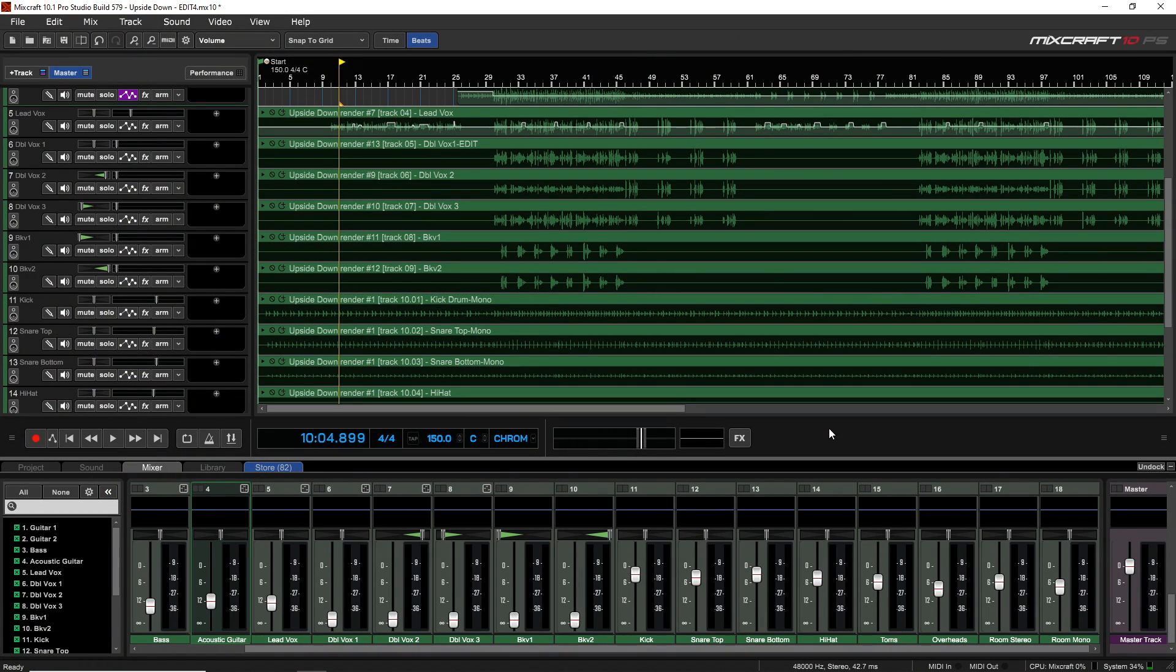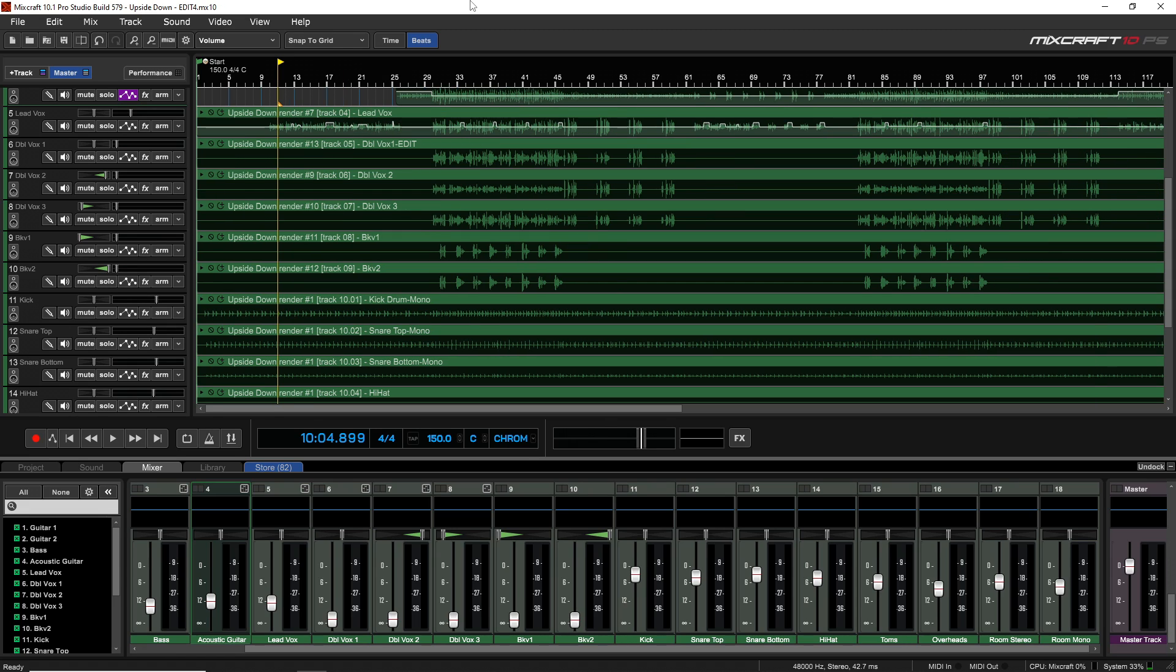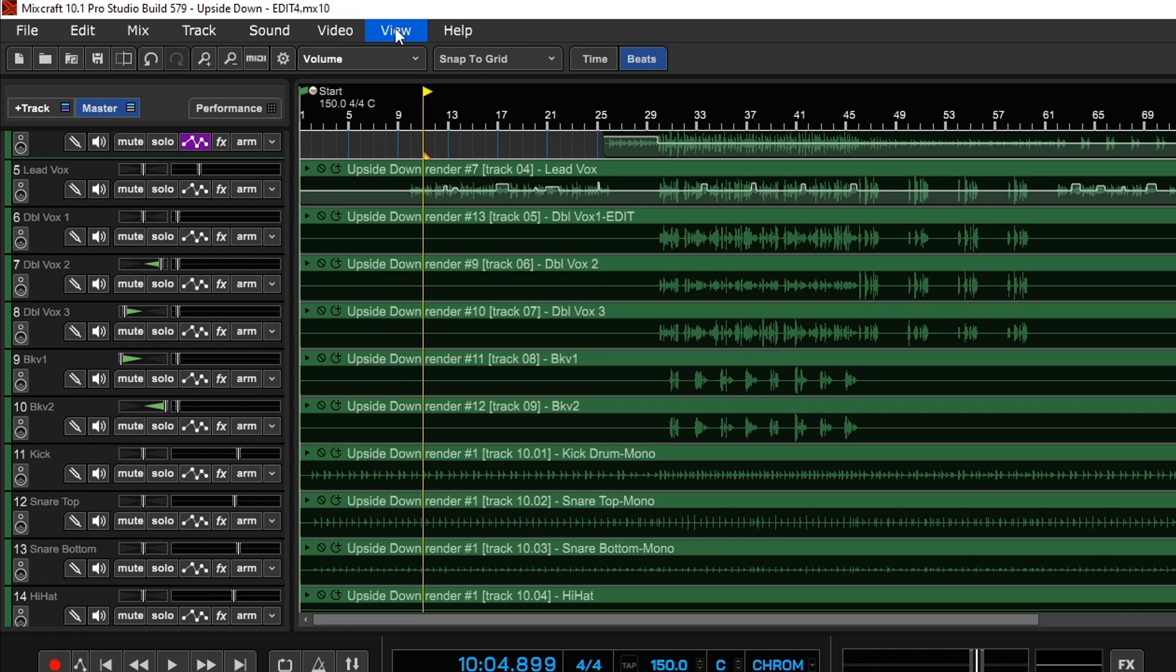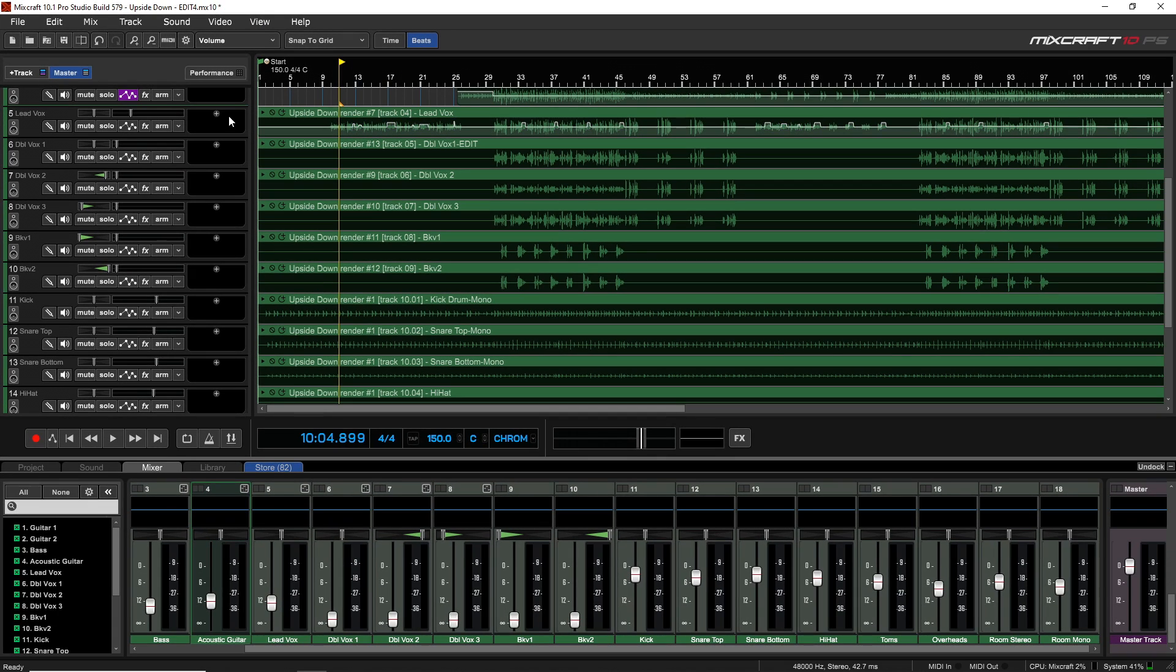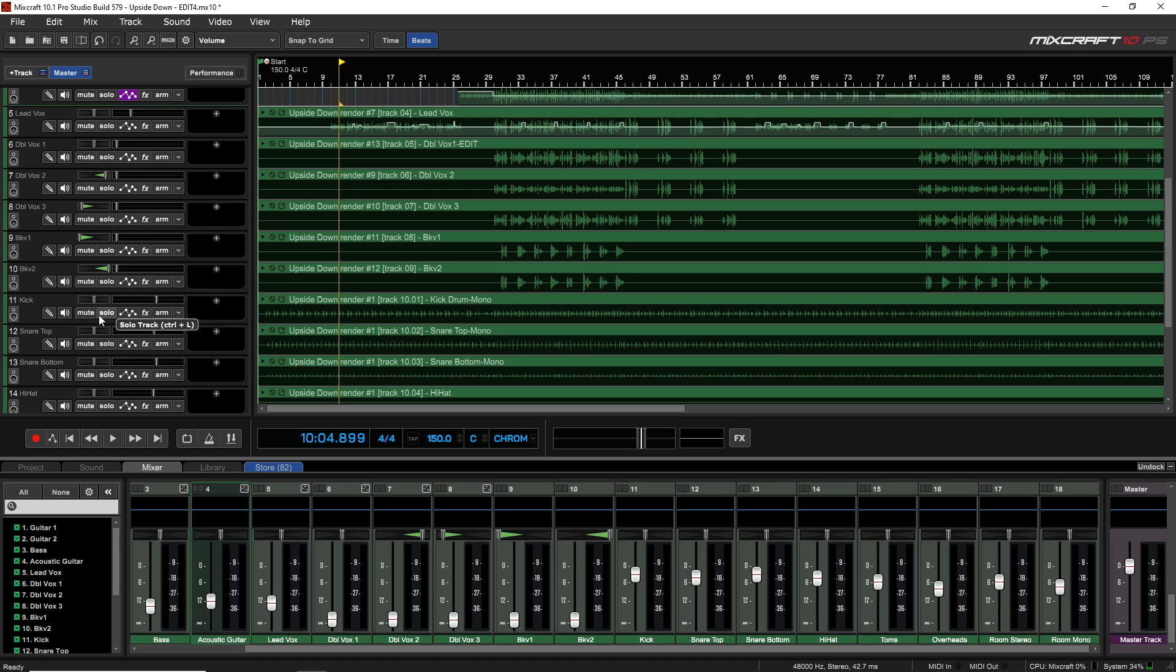Using effects plugins are a huge part of producing music on your computer, and Mixcraft 10 comes with all of the essential effects plugins that you'll need for a mix. The pro studio version comes with even more variety, but for this video I'm going to focus on the plugins that are included in both the recording studio and pro studio versions. At this point, what I like to do is go up to View and then Show Effects on Track, and then you can see this effects column over to the side here right on the track.